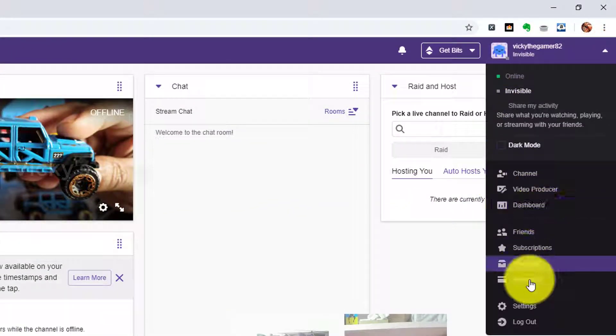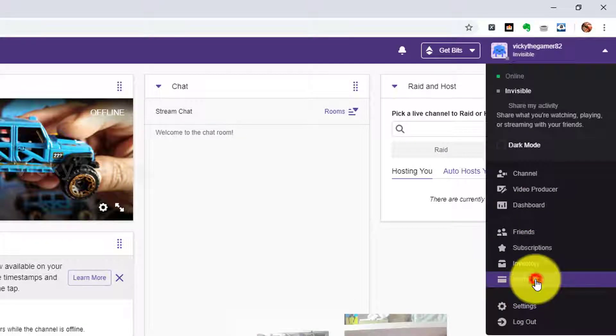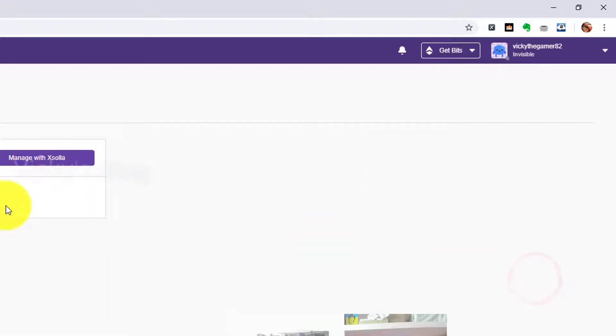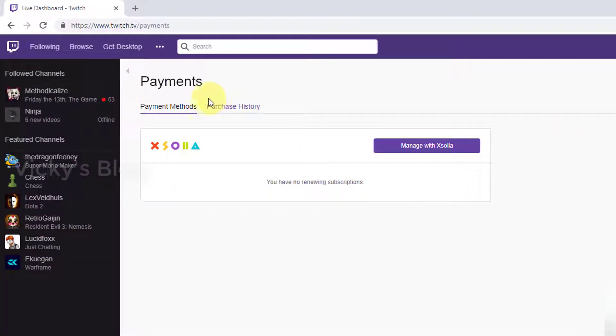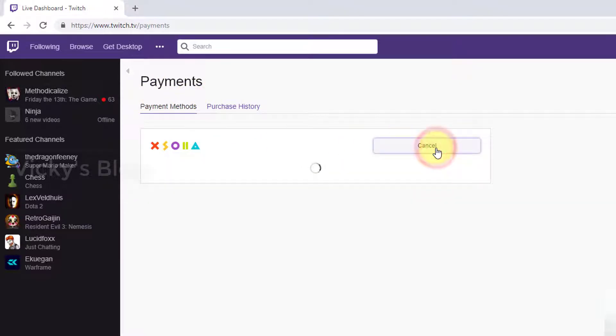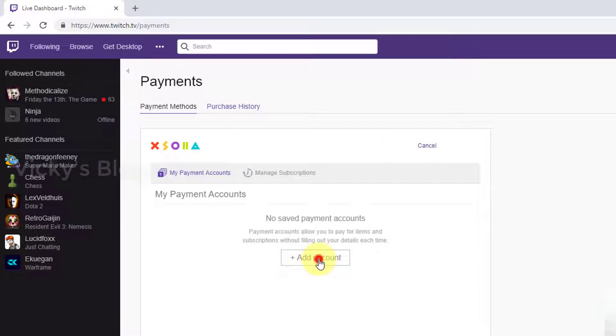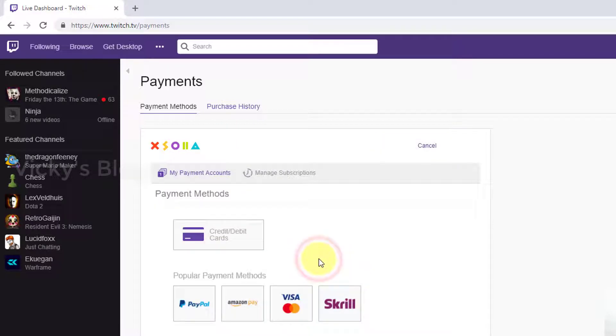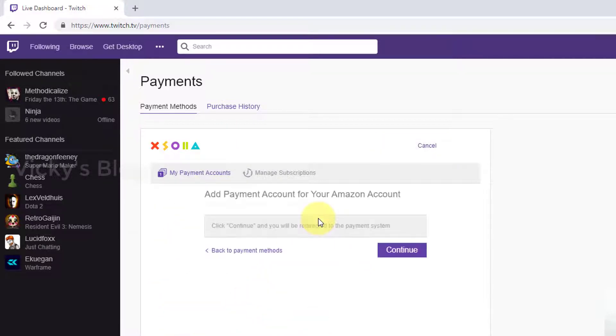This is the way: click Payment Methods on your browser and just go to Payment Methods and manage with Exola. Click Add Account.